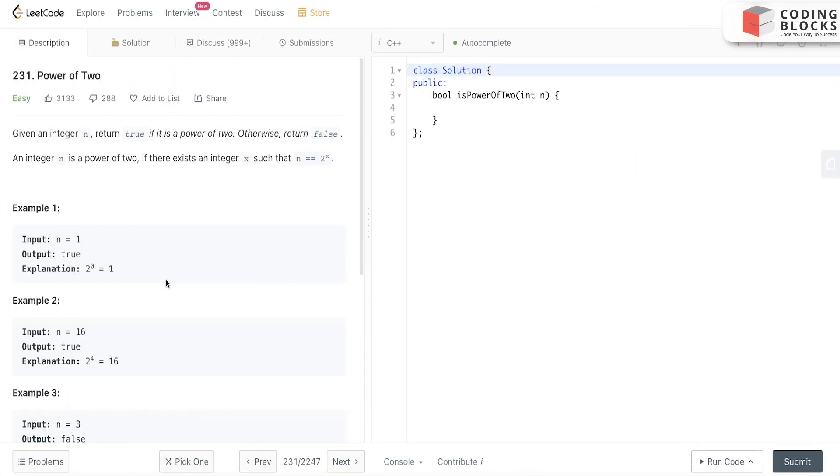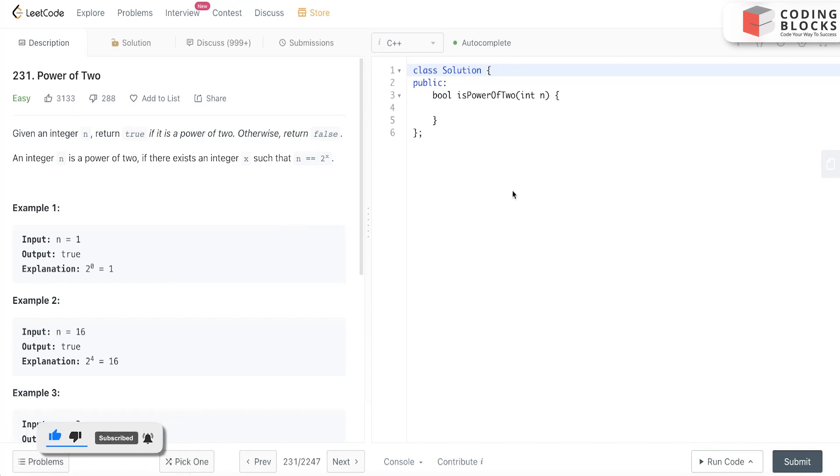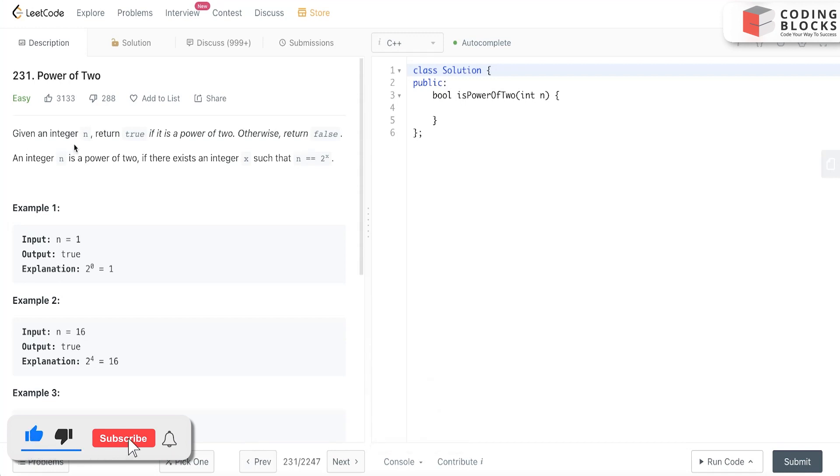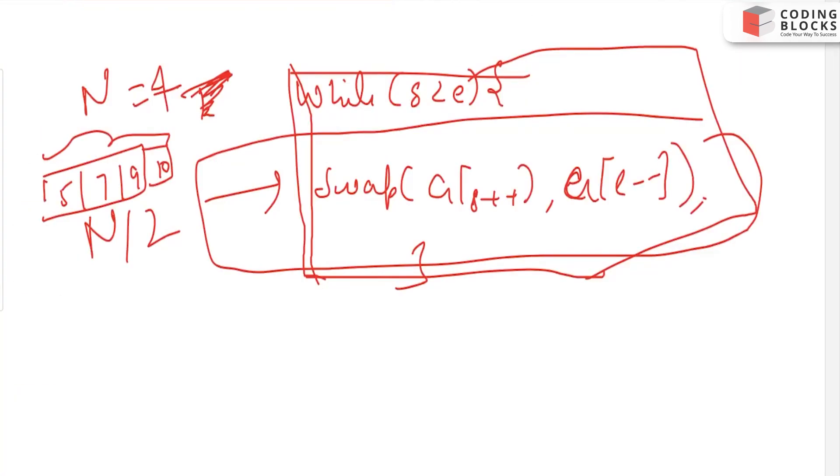Today we look at the problem Power of Two. It is part of LeetCode and we will see a very intuitive recursive solution for this problem. It says that we have been given an integer and we have to return true only if it is a power of two. So let's consider some test cases.